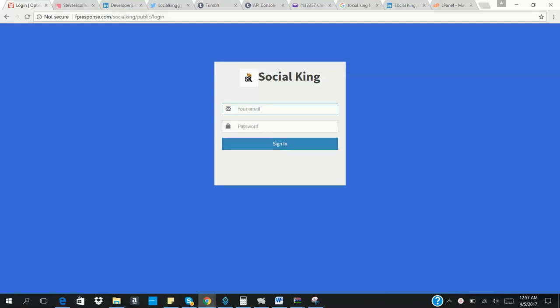Hello, good day. My name is Stephen Schoen. Today I'm going to show you a powerful software called Social King. Social King is a social media marketing and automation tool, which you can use to automate almost six major different social media platforms like Facebook, Twitter, Instagram, LinkedIn, and also your WordPress blog. Now I'm going to show you the amazing features of this powerful app.